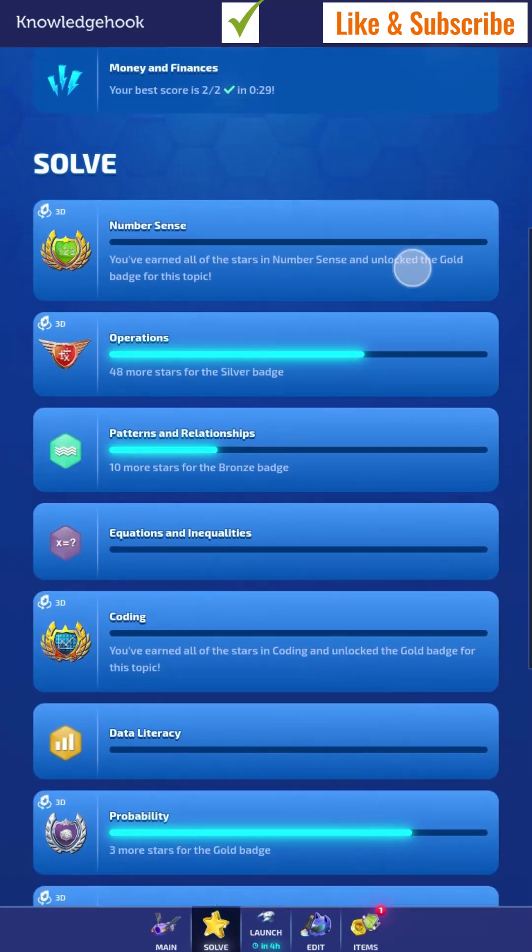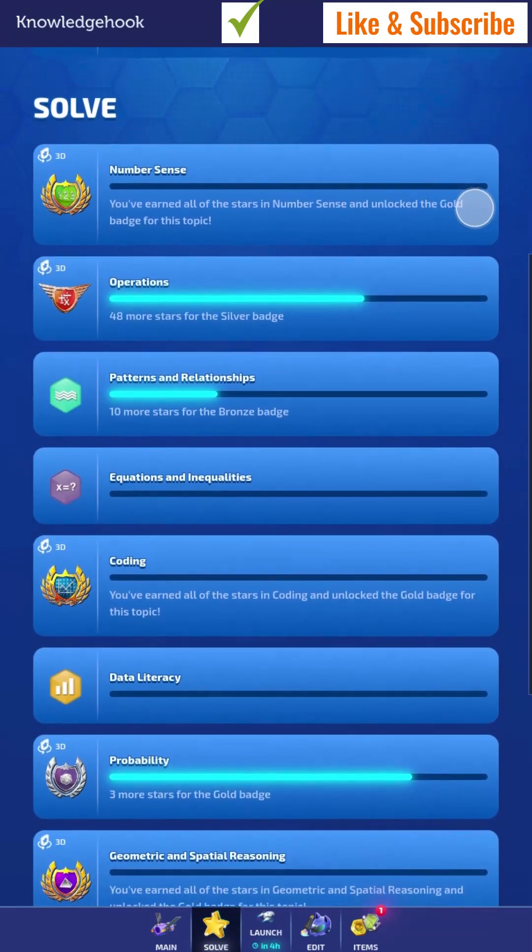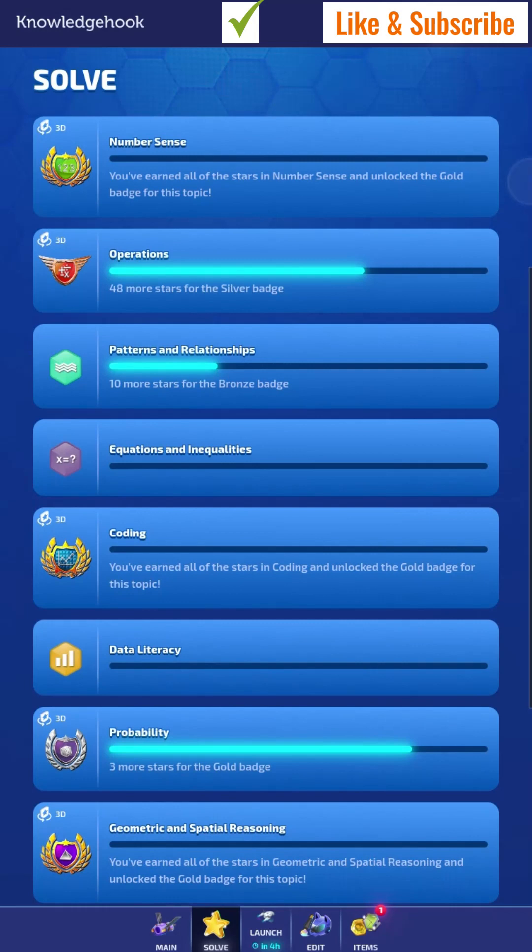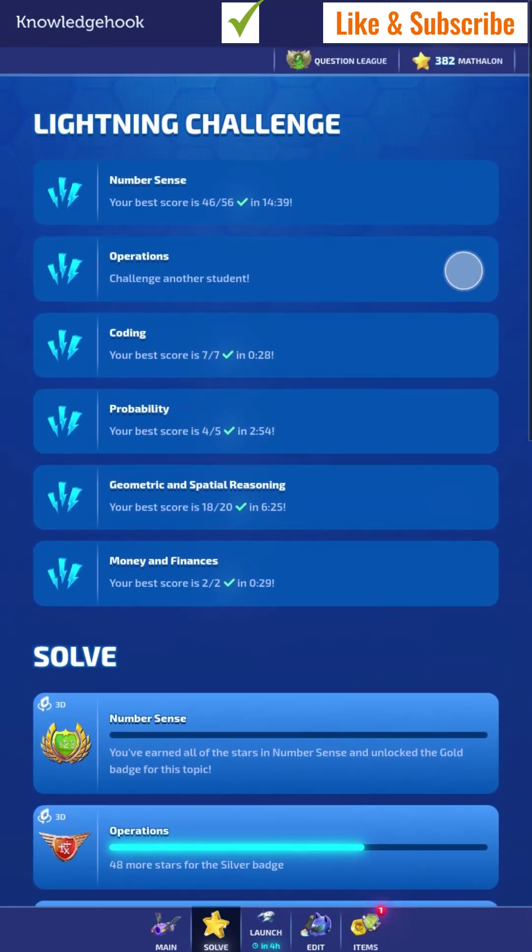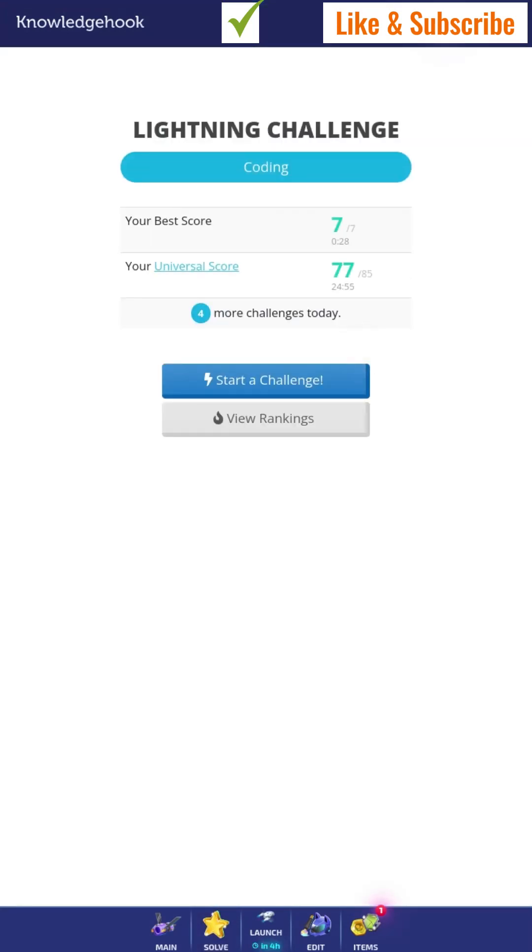But before you can do the lightning challenge, you gotta do a couple of these. In the coding challenge, you should do the coding lightning challenge. So, let me show you how to do a coding lightning challenge, or any lightning challenge.